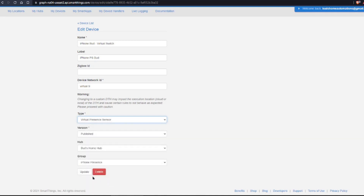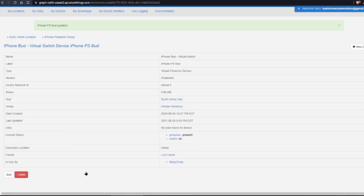At this point, I'll take you through the easy steps of installing Ralph's GitHub code and changing your existing devices to the new device type handler. Let's get to it.